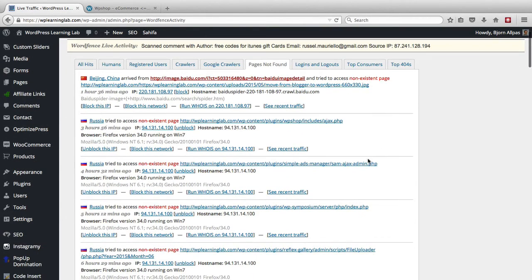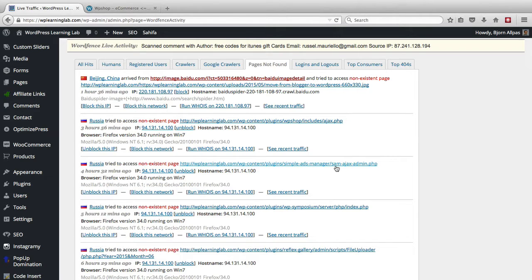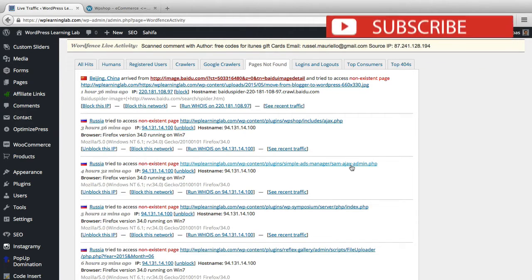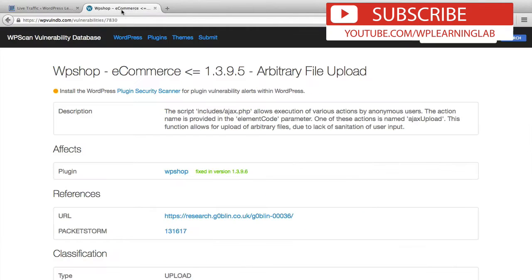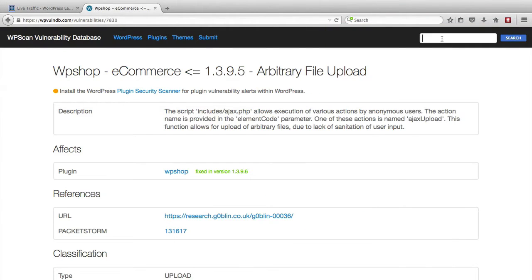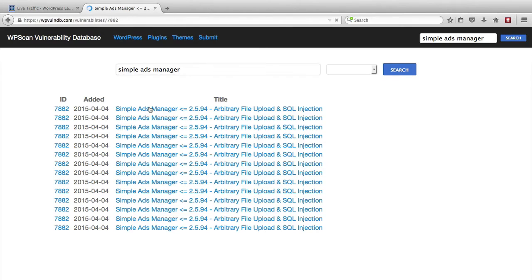So if we go further down, the same guy, same IP address, is looking for simple ads manager as the plugin and then sam-ajax-admin.php as the file. So let's see if simple ads manager has a vulnerability. And it does.